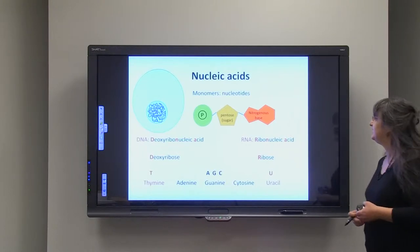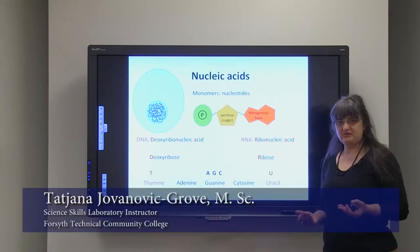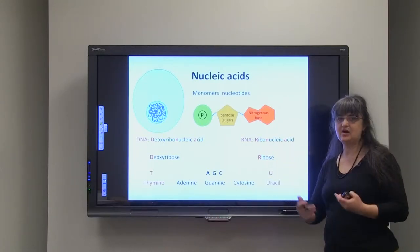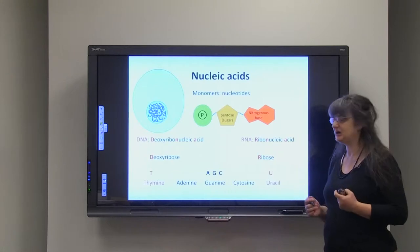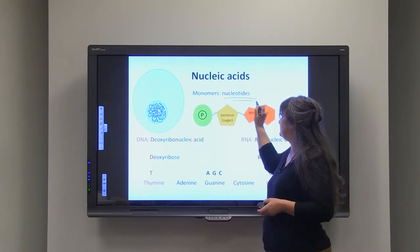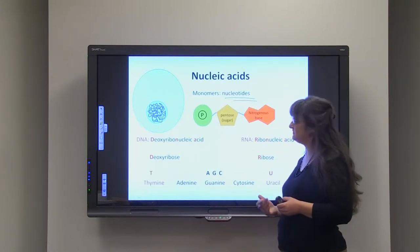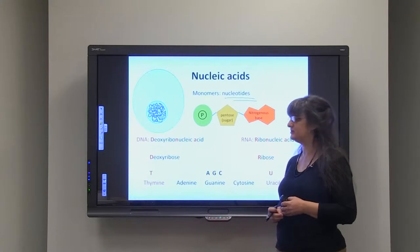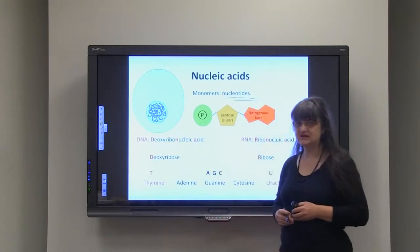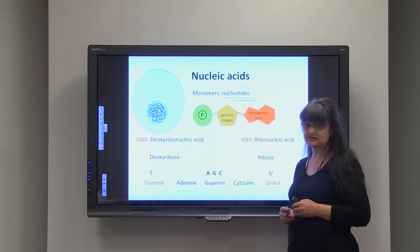Nucleic acids are macromolecules that are polymers. Polymers means that their components are monomers and they have something in common. Nucleotides are the monomers of the nucleic acids. The name nucleic acid comes from the fact that they were first isolated from the nucleus of the eukaryotic cells. However, nucleic acids are present outside of the nucleus as well.